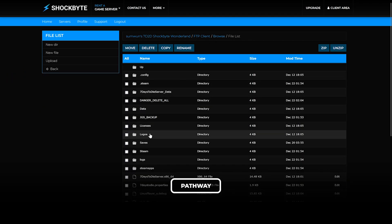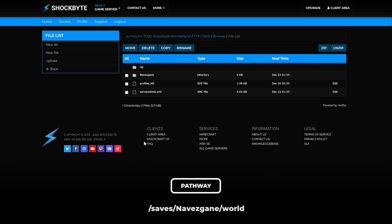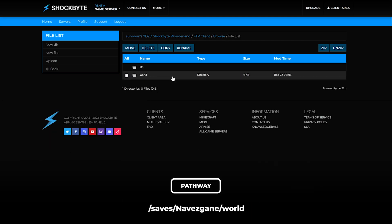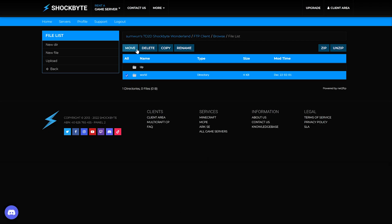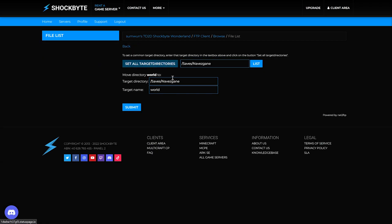Open the saves folder, then the seed folder name, which in this case is knavesgain. Then check the box of the world folder and select move. Input the danger delete all folder name into the target directory and press submit.